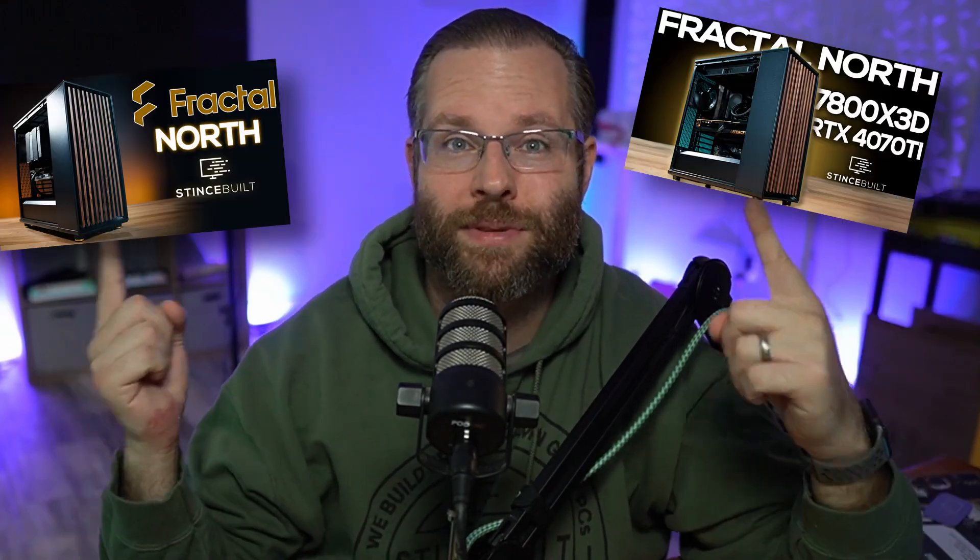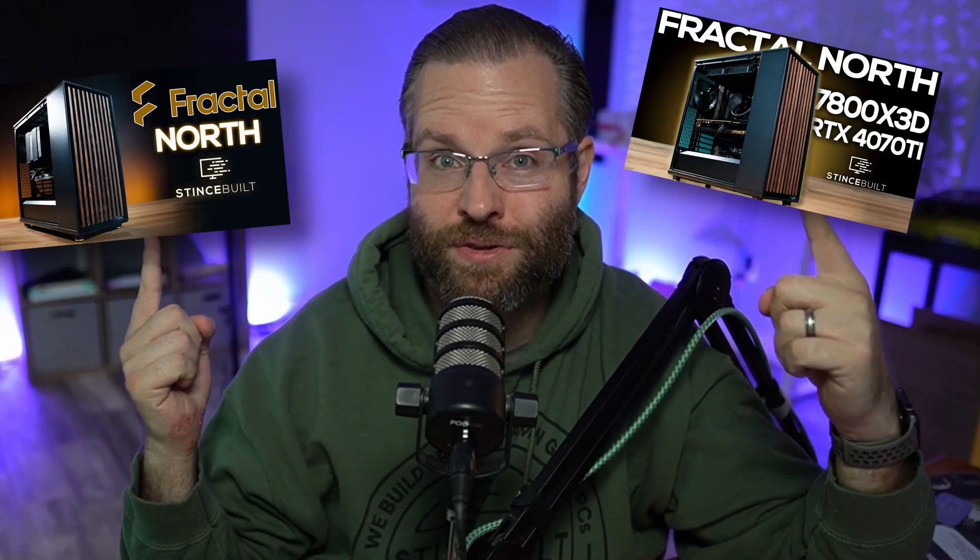Good morning YouTube, welcome in. Today we've got another beautiful build for you. Today we're building in the Fractal North. Today we've got the white version. You've seen the black version quite a bit here on the channel. Maybe we'll pop up some of those videos right here that we've built with the Black Fractal North, but today we're building a white one. Keep that beautiful whiteout aesthetic.